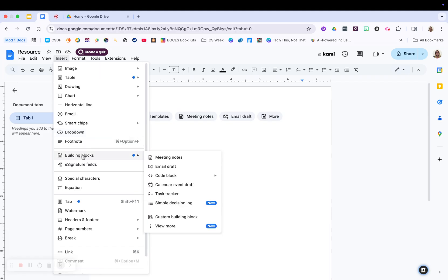The building blocks are going to be AI generated frameworks for you or templates, if you want to call it that. They're going to help you build how you're using the doc. We don't cover that at basics, but it is something in more advanced classes.